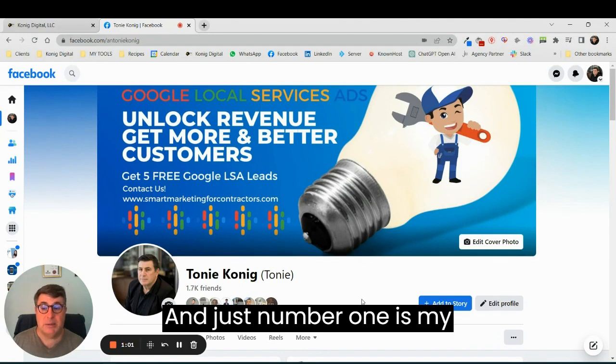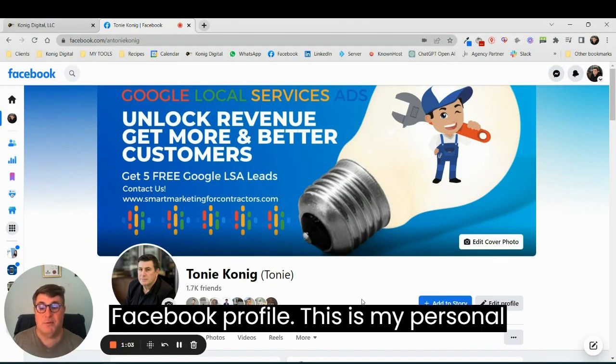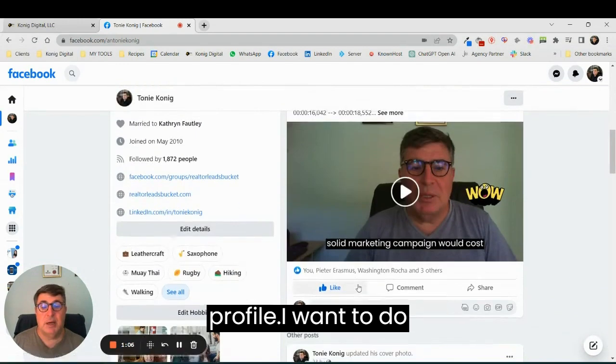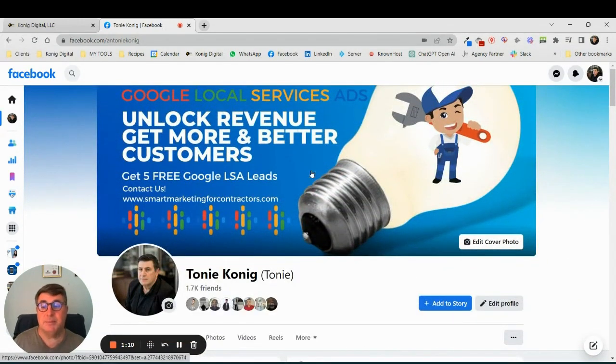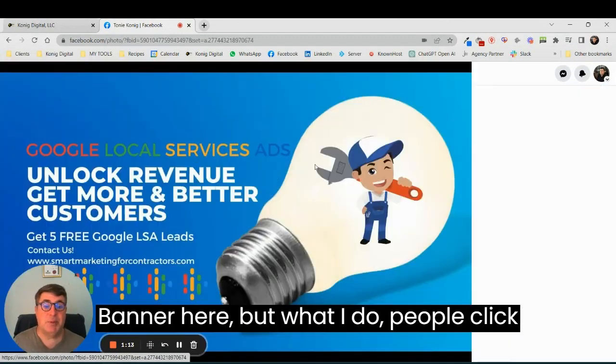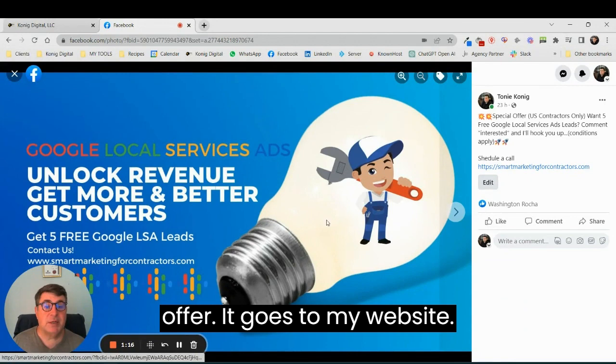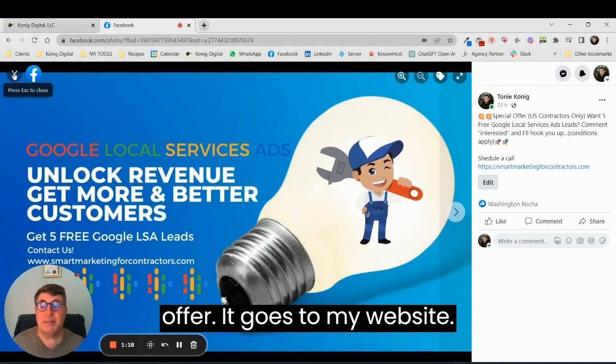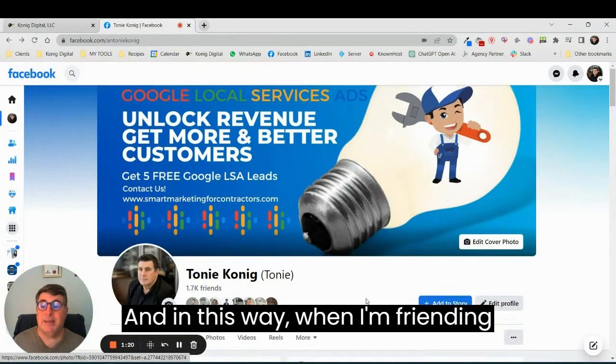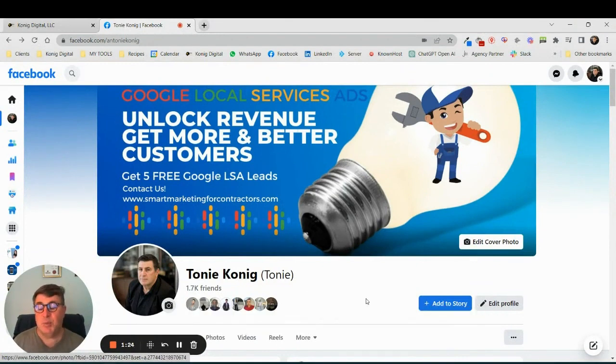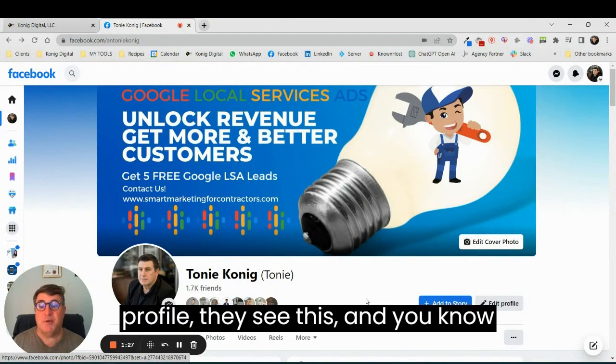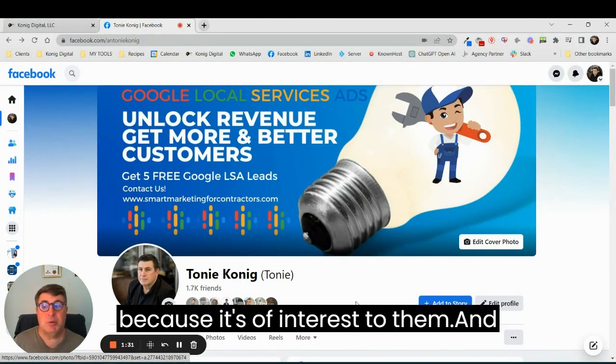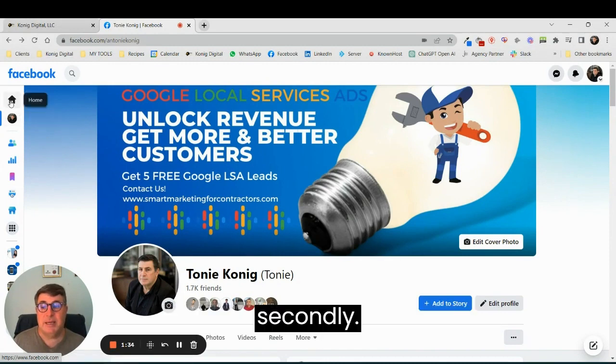Number one is my Facebook profile. This is my personal profile where I want to do business. I have a big banner here, and when people click on the banner it's got another special offer that goes to my website. In this way, when I'm friending people online or chatting to people in groups, they come check out my profile, they see this, and there are some people who click through because it's of interest to them.